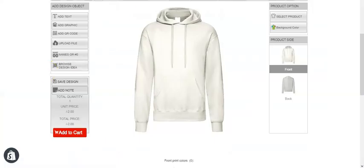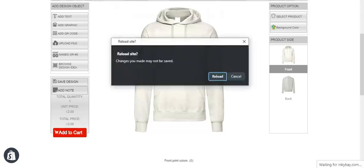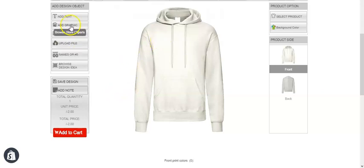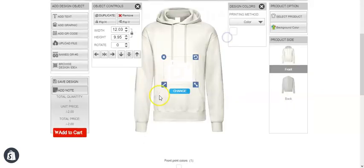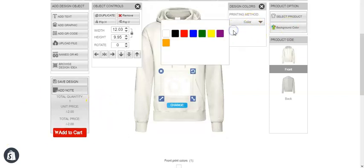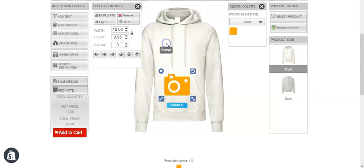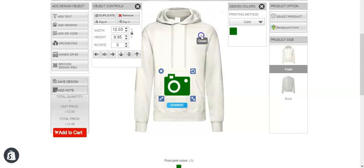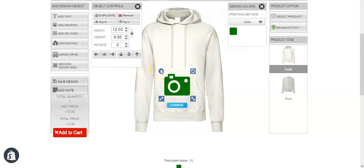Now if you refresh the page and add a graphic, then change the color to orange — you can see $5 has been added. And if we change it to green — you can see $10 has been added. This is how you can put pricing according to print colors.